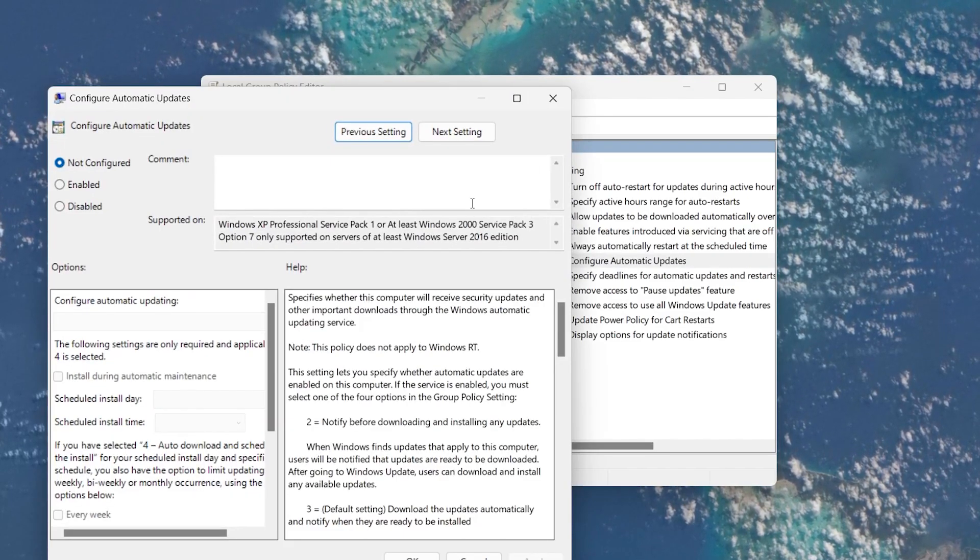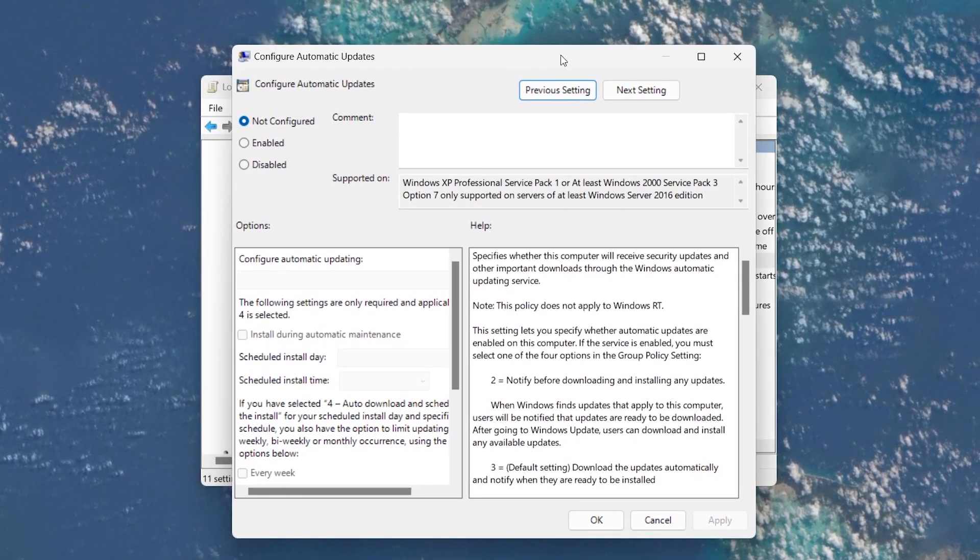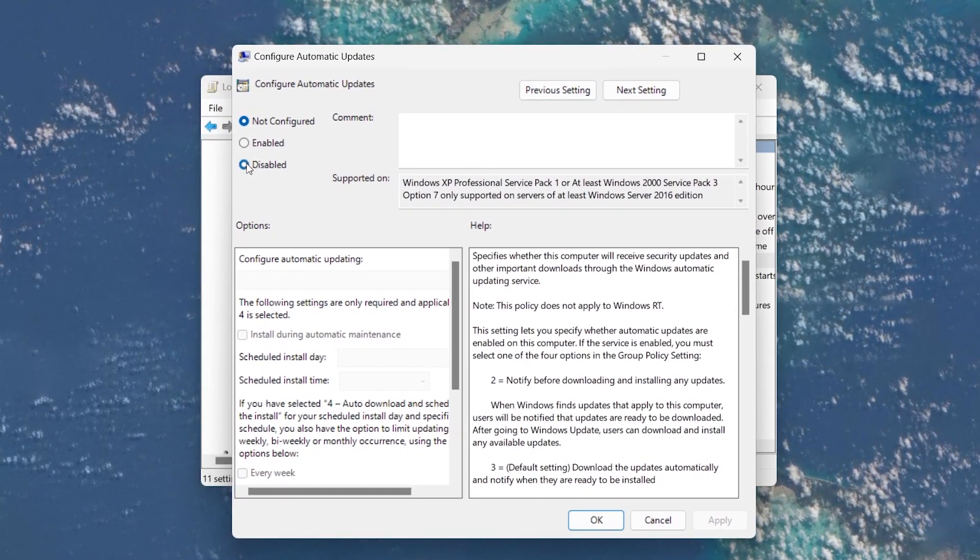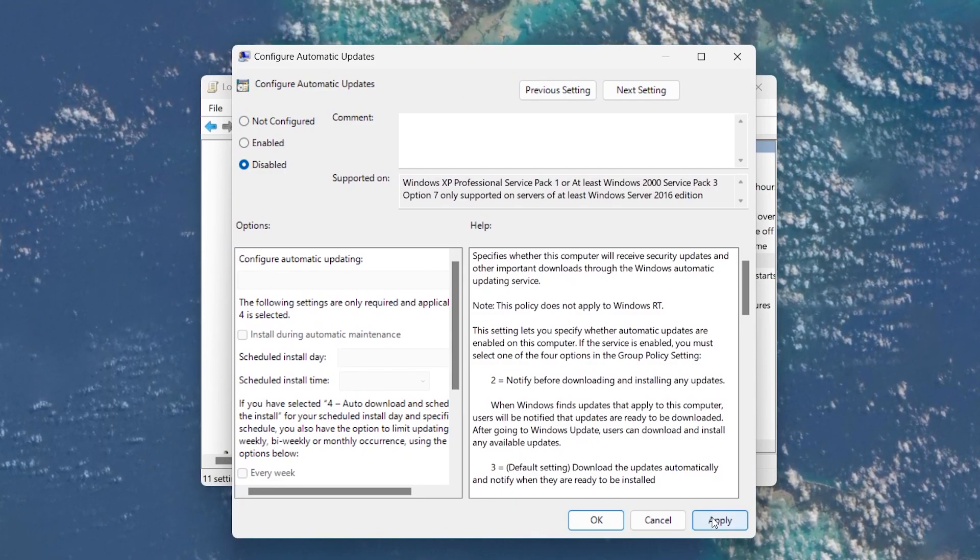In the new window, select Disabled on the left-hand side. Then click Apply and then OK.